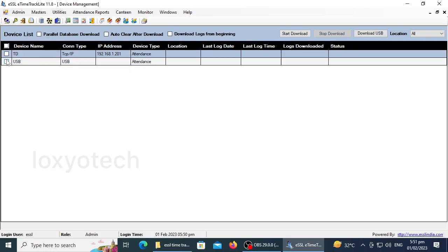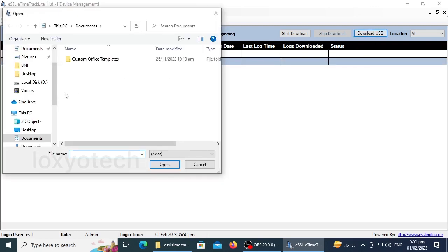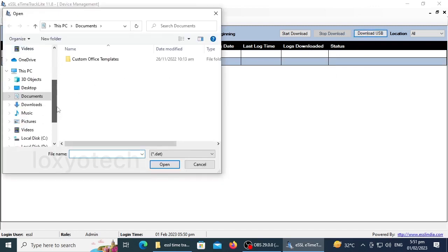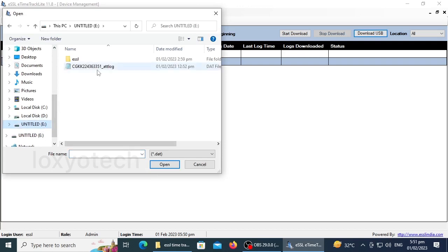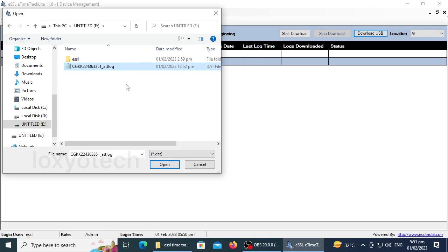For copying the attendance log file to USB, under the device name, select USB. Then click Download USB. From the browser, open the USB drive and select the attendance log file that is already copied to USB. Select the log file and click Open.